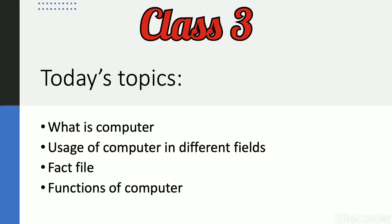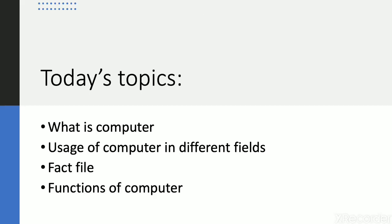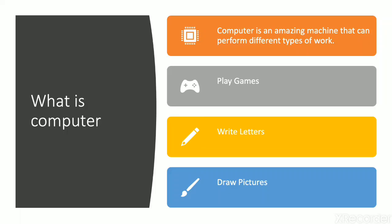There are some topics we will cover today. First topic is what is computer. Second topic is usage of computer in different fields. Third topic is fact file and fourth topic is functions of computer.